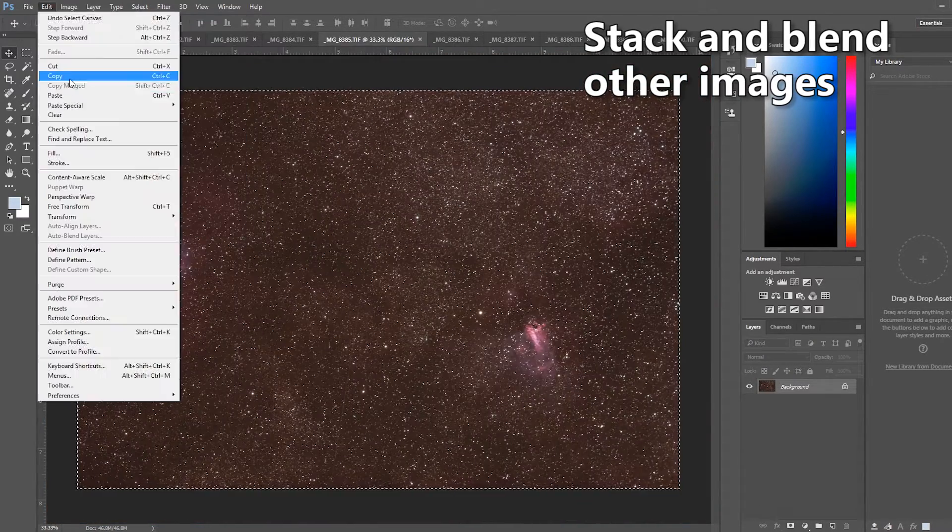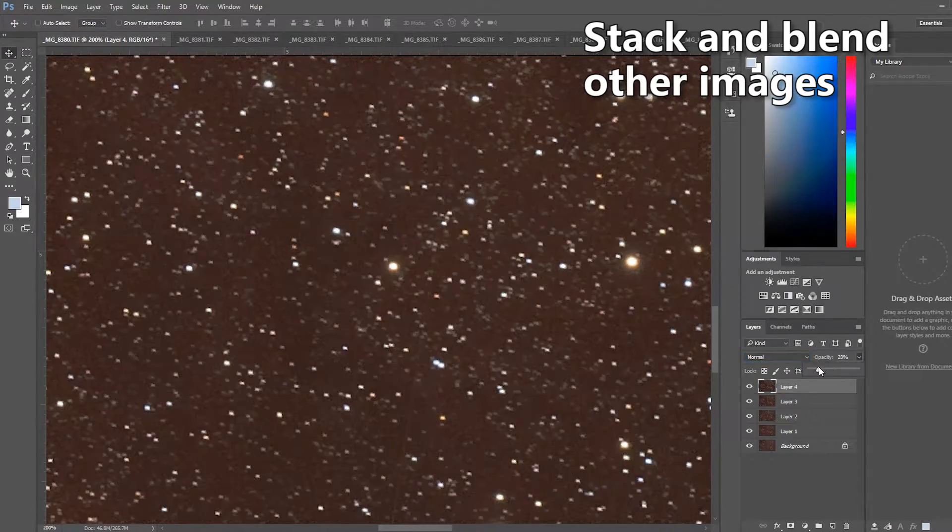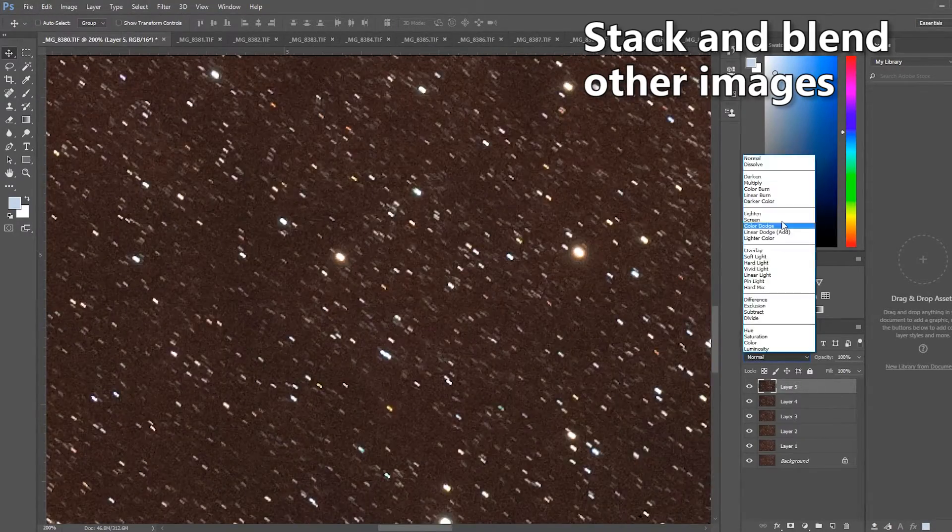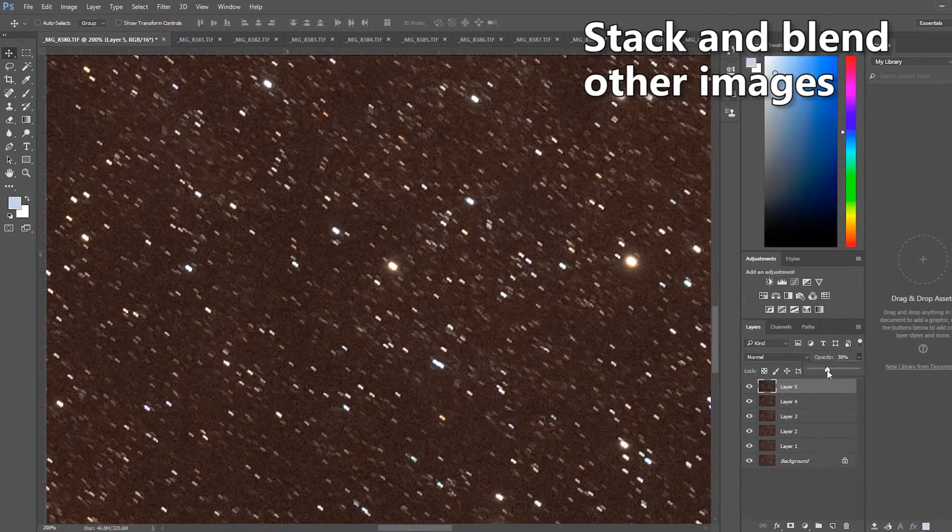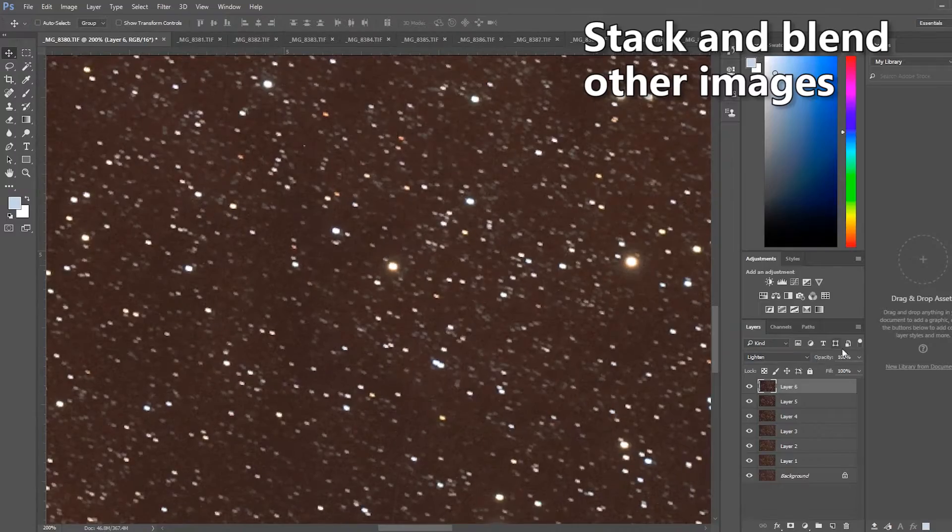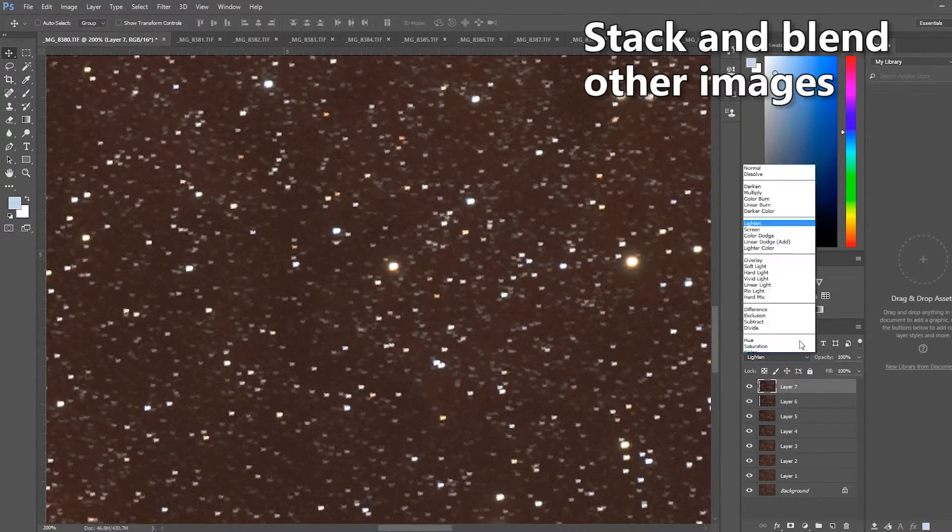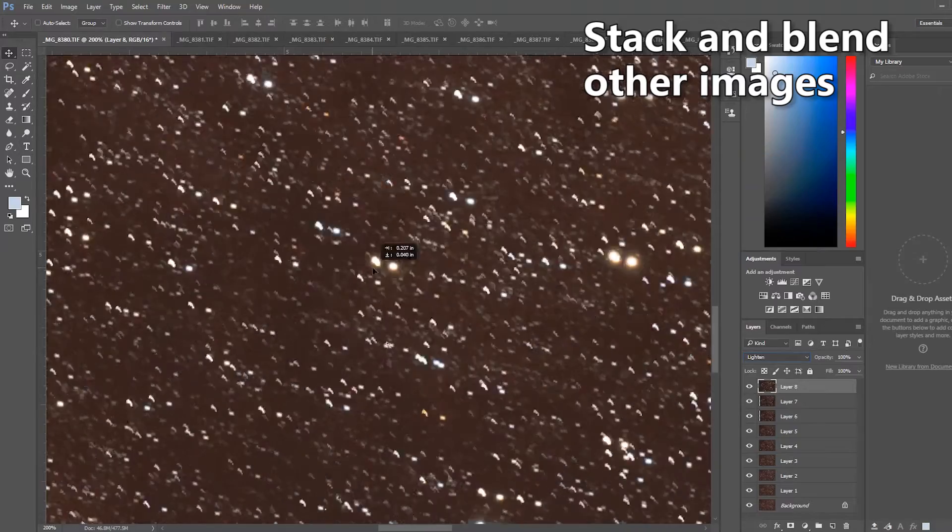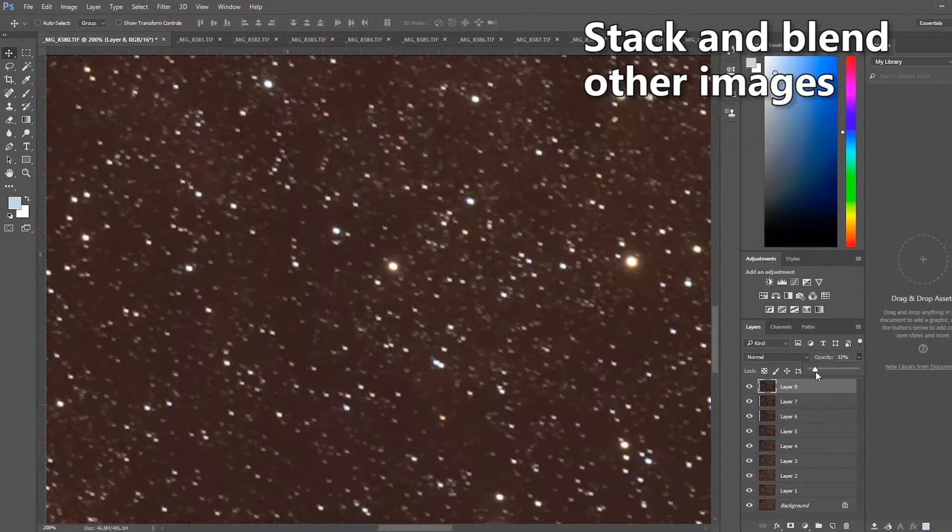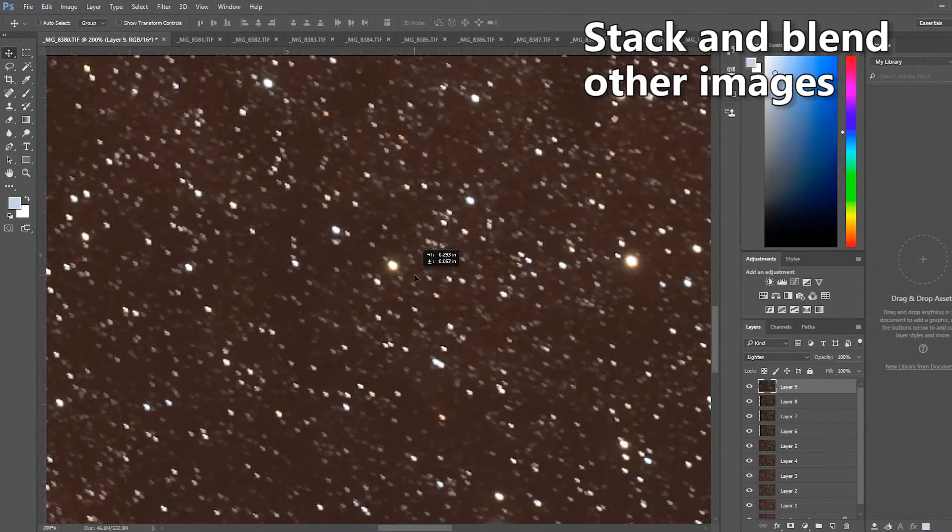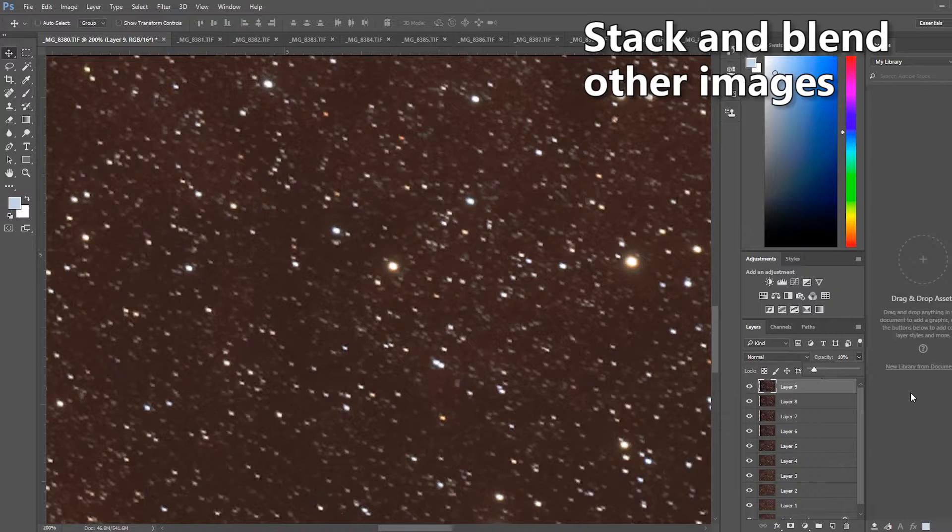Now I'm going to stack all of the rest of the images using the same method shown here. We're going to speed things up so you can see me go through the process. But honestly, I'm doing the exact same thing on every frame, just adjusting the opacity to be one over the layer number.